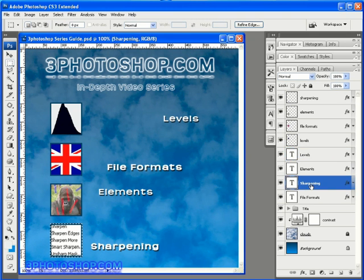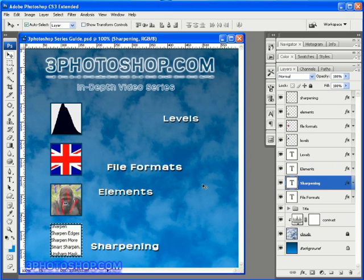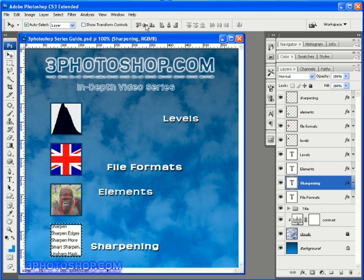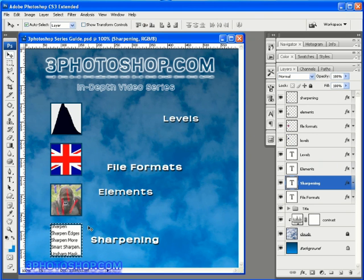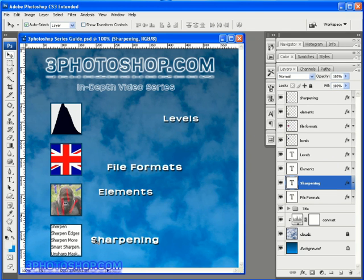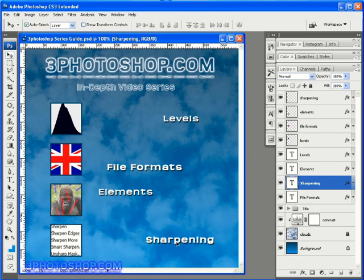Then to switch back to the move tool, I'll hit the letter V on the keyboard. Try shift V if that doesn't work by the way. And finally I'll hit this second button along to align the vertical center of the text with the selected image, and then use the keyboard shortcut control or command D to deselect everything in the composition. Once again, I'll use that shift dragging trick to move the text over. We'll worry about the specifics in a moment.